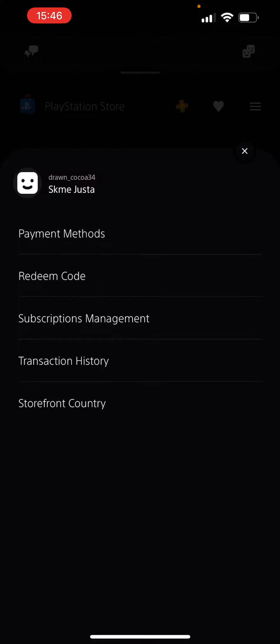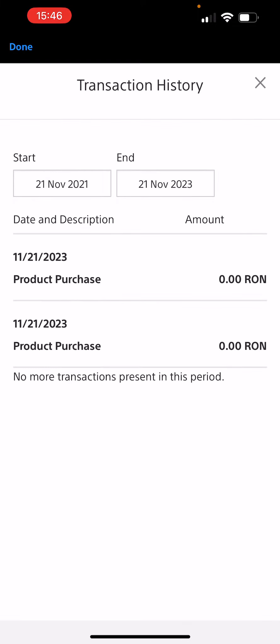Here you have the fourth option from the top called Transaction History — you want to tap on that. Here you will see all of your transaction history. I have only two, and they're literally free games. The free games show too, so if you have more, it will probably show here.